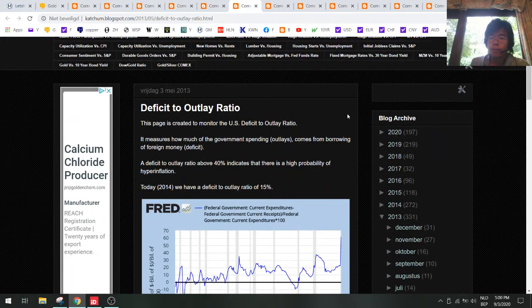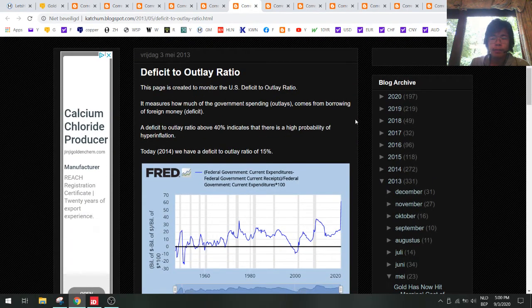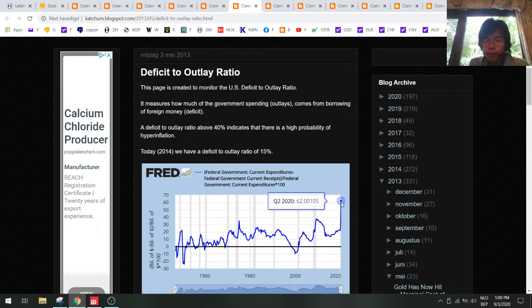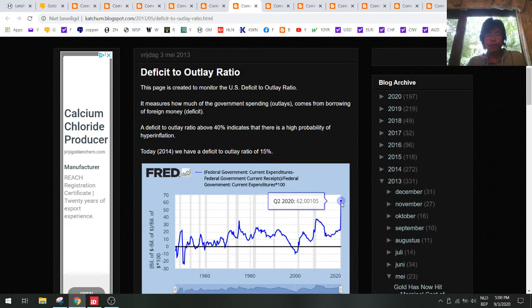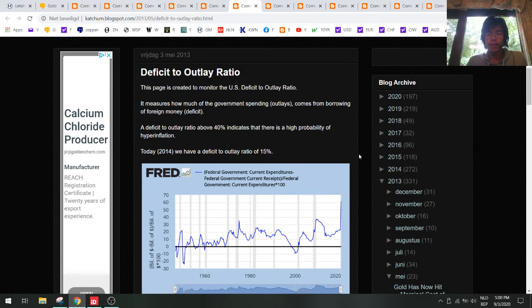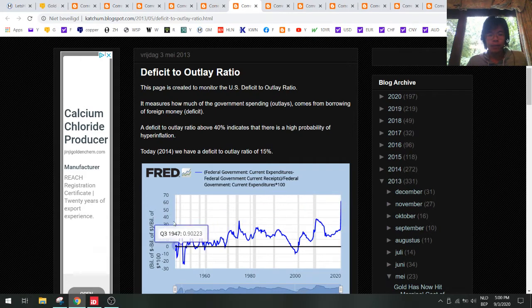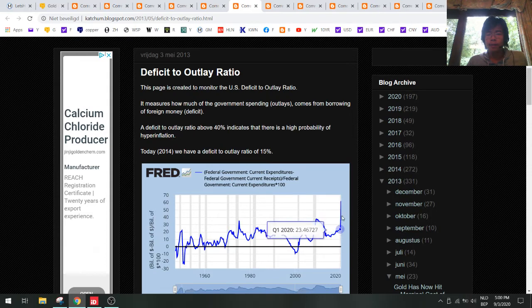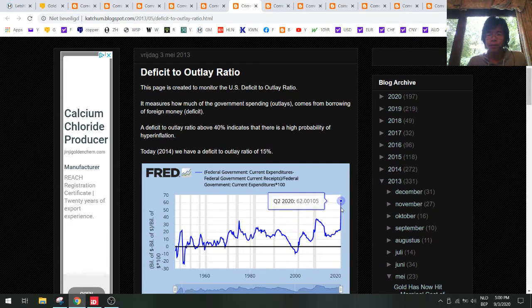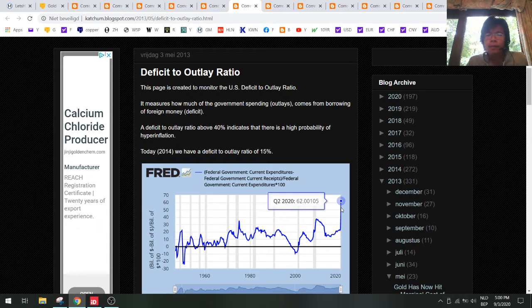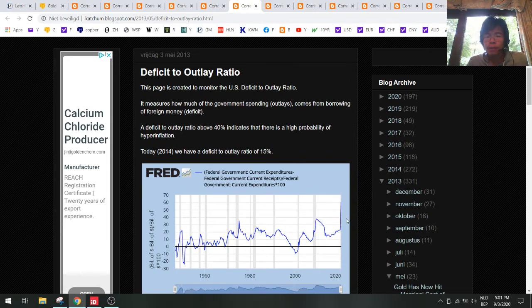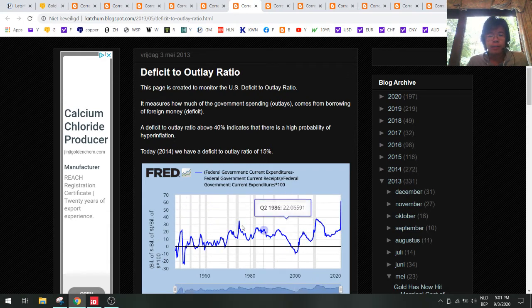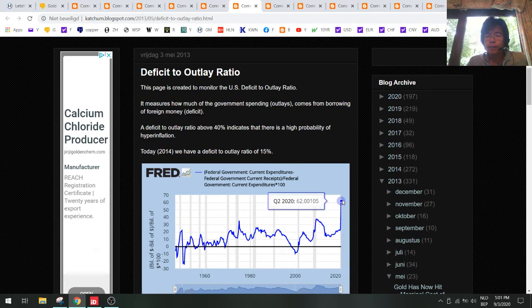This is a very important chart - this is the deficit to outlay ratio. This has gone up to 62 percent in the second quarter. What does this mean? This means that 62 percent of government spending is being funded by debt and deficits. This is very high - normally if it goes above 40 percent then you have hyperinflation. But I think that the budget deficit will come down a bit, it's only in the second quarter that the government spent so much, so this will probably go down again below 40 percent. But it's still amazing that we have so many deficits and 60 percent has been funded by that.